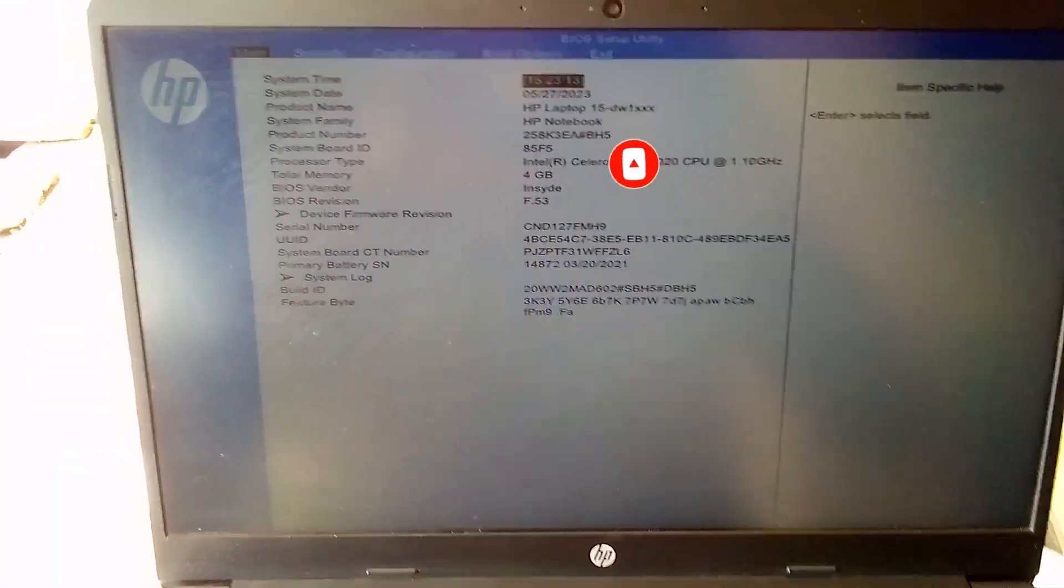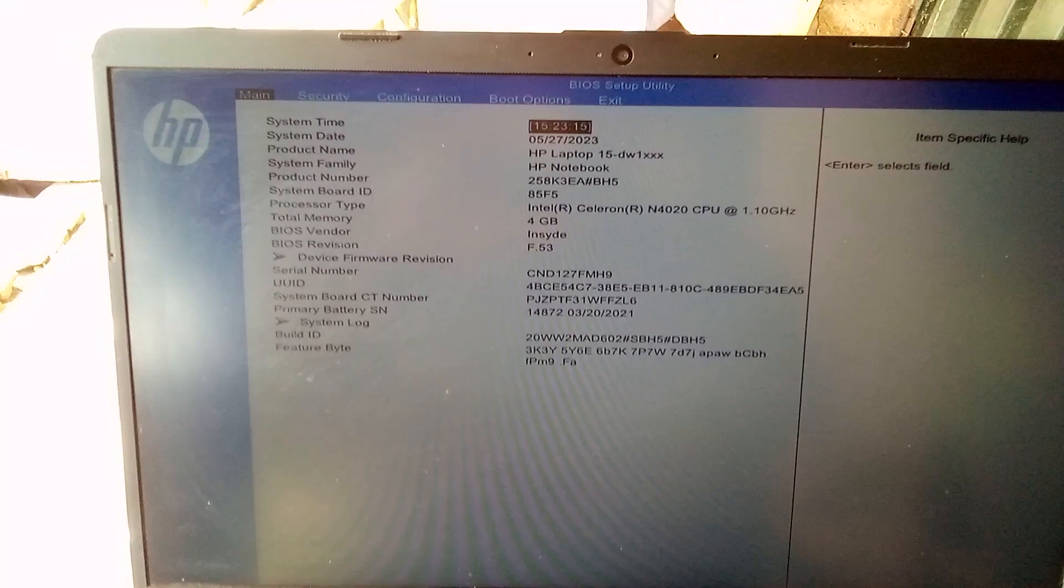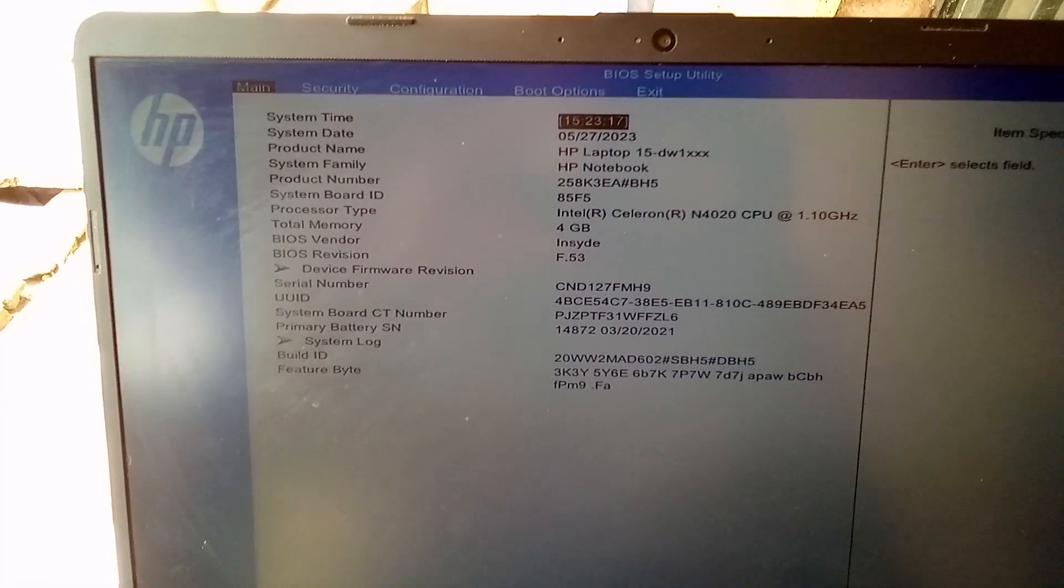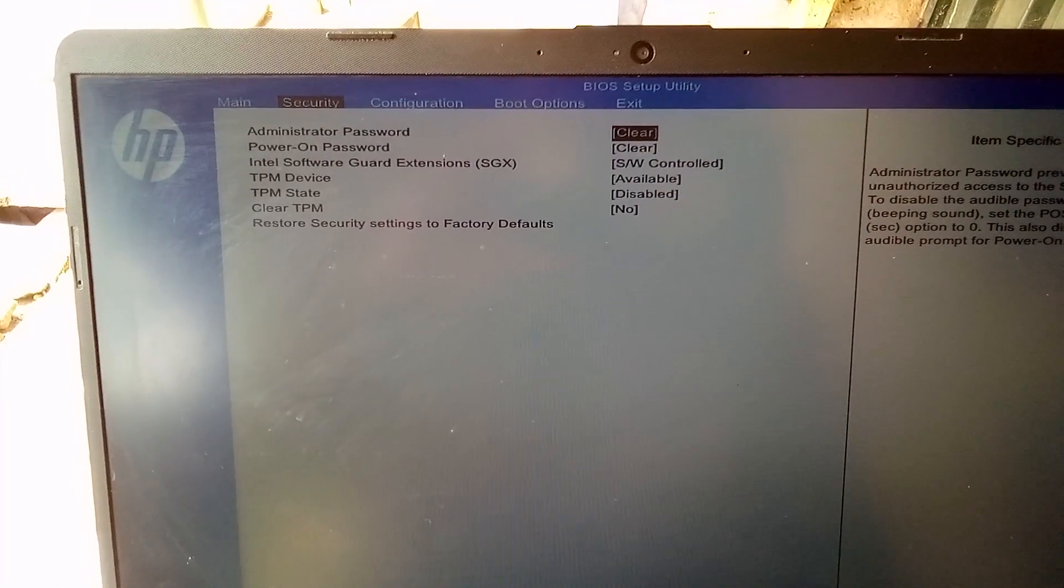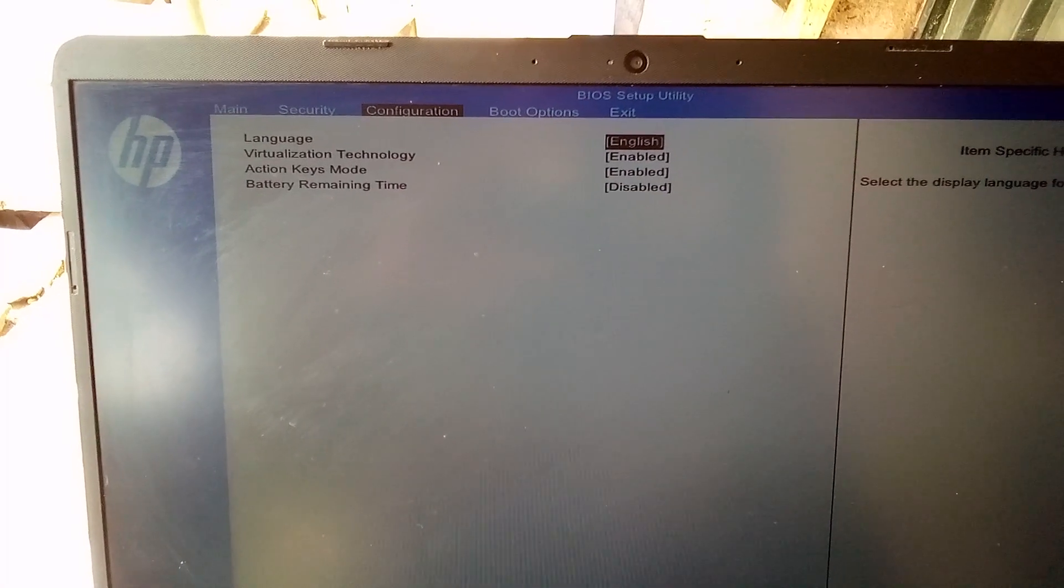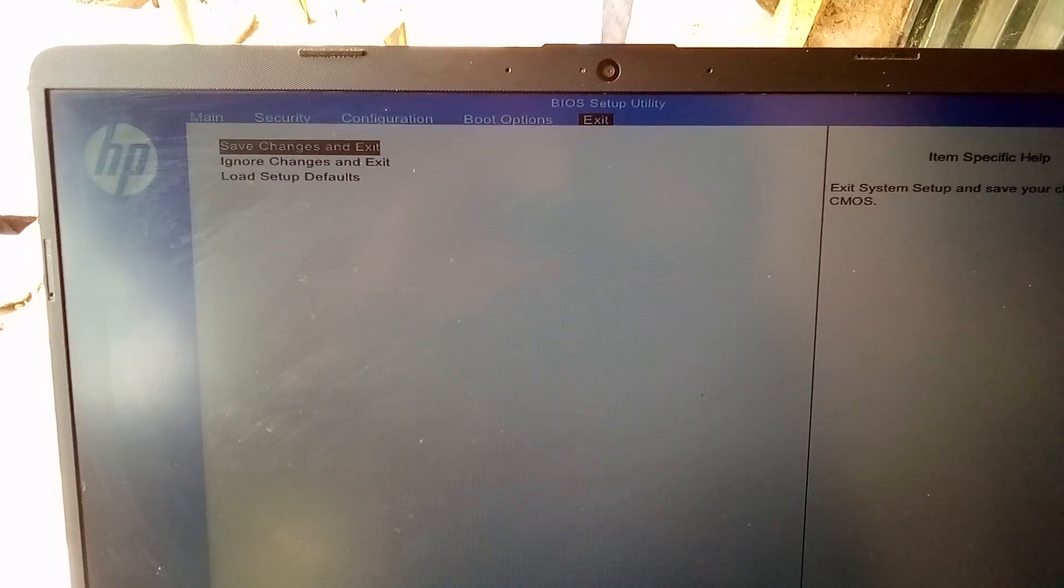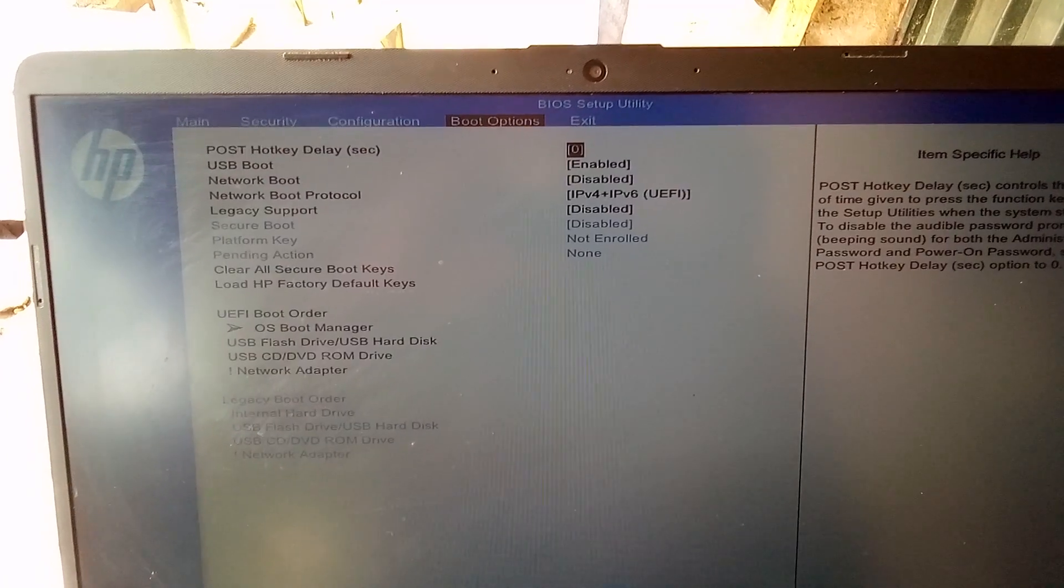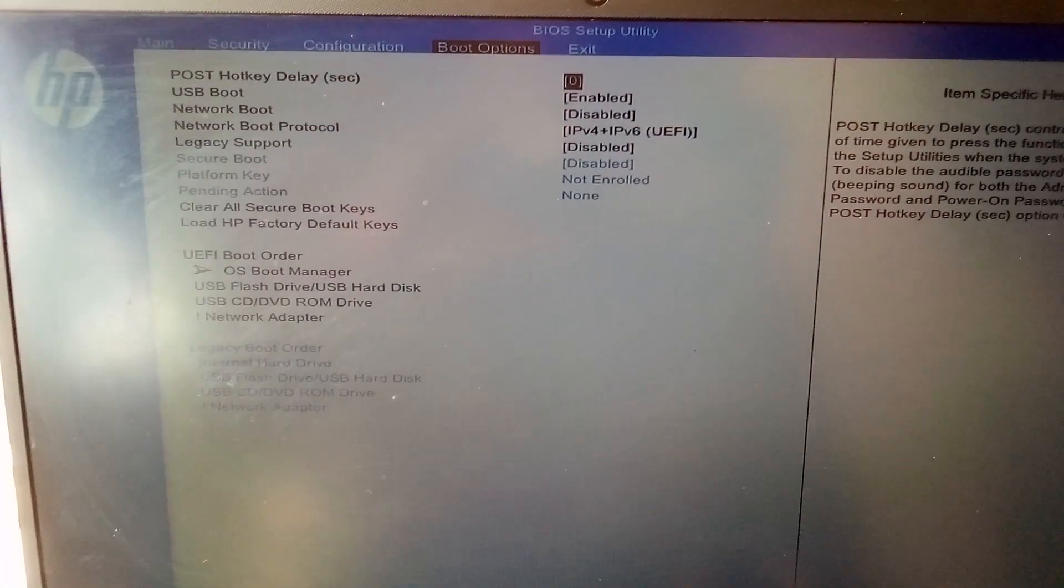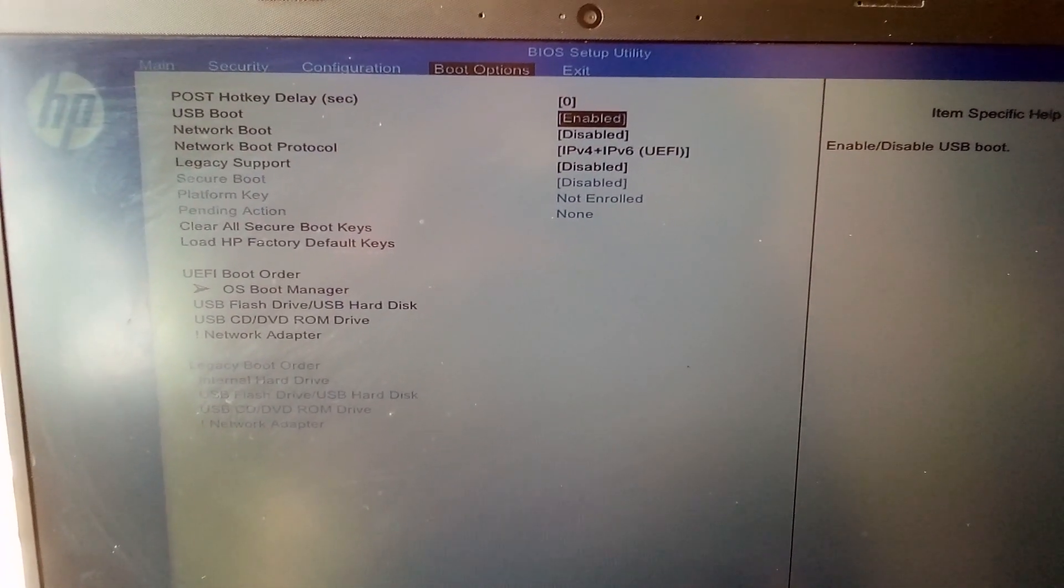So this is the typical example of the BIOS of this HP computer. You see this is the system information, this is security, configuration, boot option, and the exit. So this is a good option also.